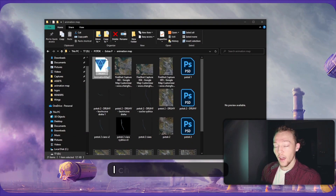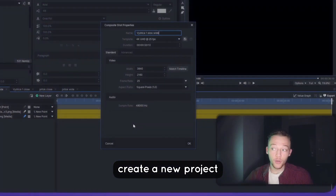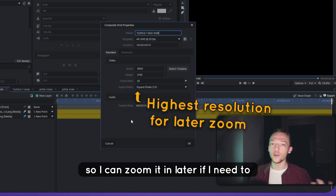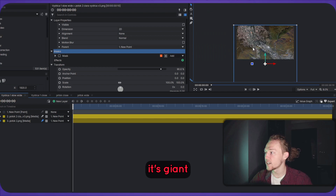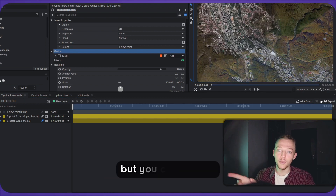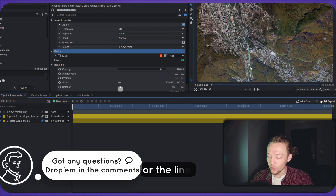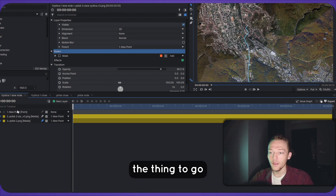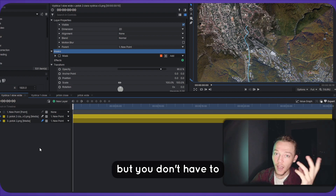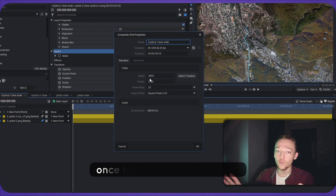Then go to your favorite editing software. I chose HitFilm because it works better for animations. Create a new project — I chose 4K at the highest resolution so I can zoom in later if I need to reframe something. Slap in the map — it's humongous. You will need to move the layer and adjust things. You can do this in any editing software, it's not a problem. Then bring in the blue line layer you created. As high a resolution as possible lets you zoom in later once the animation is created.